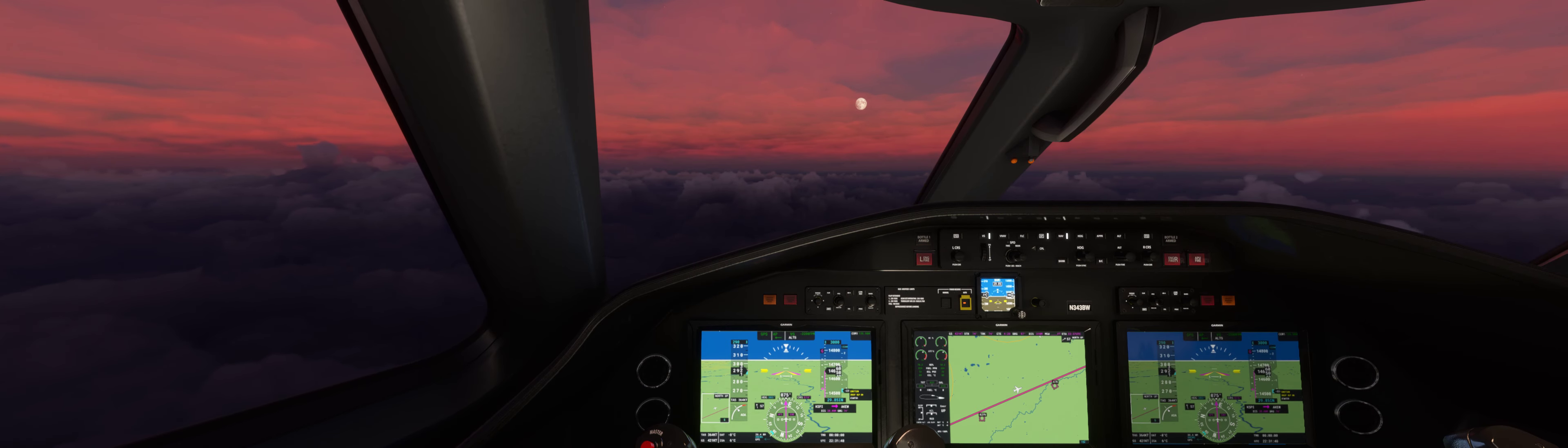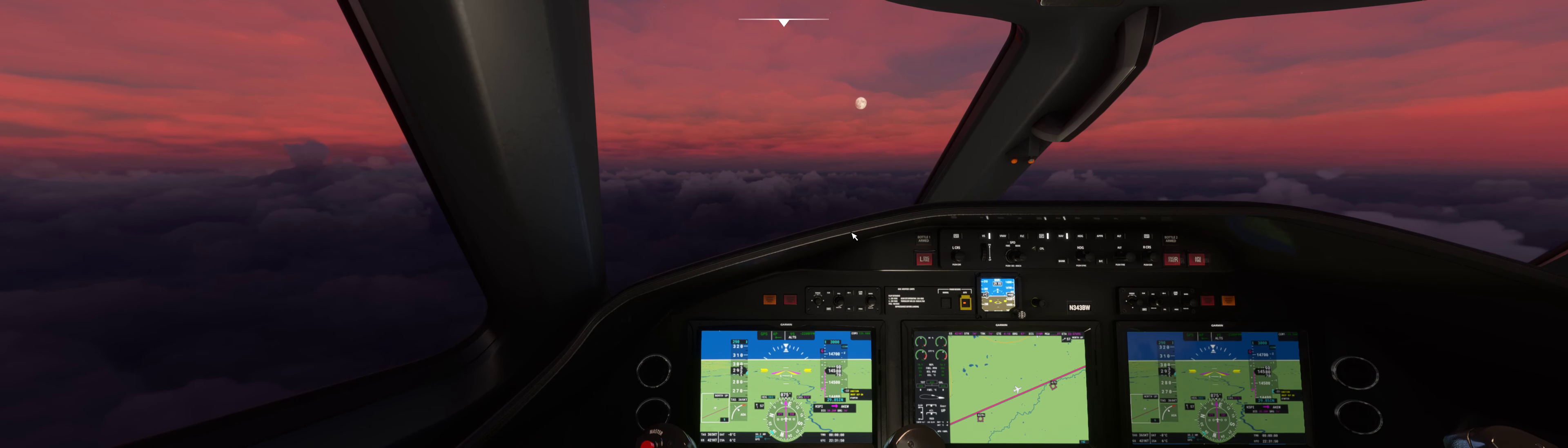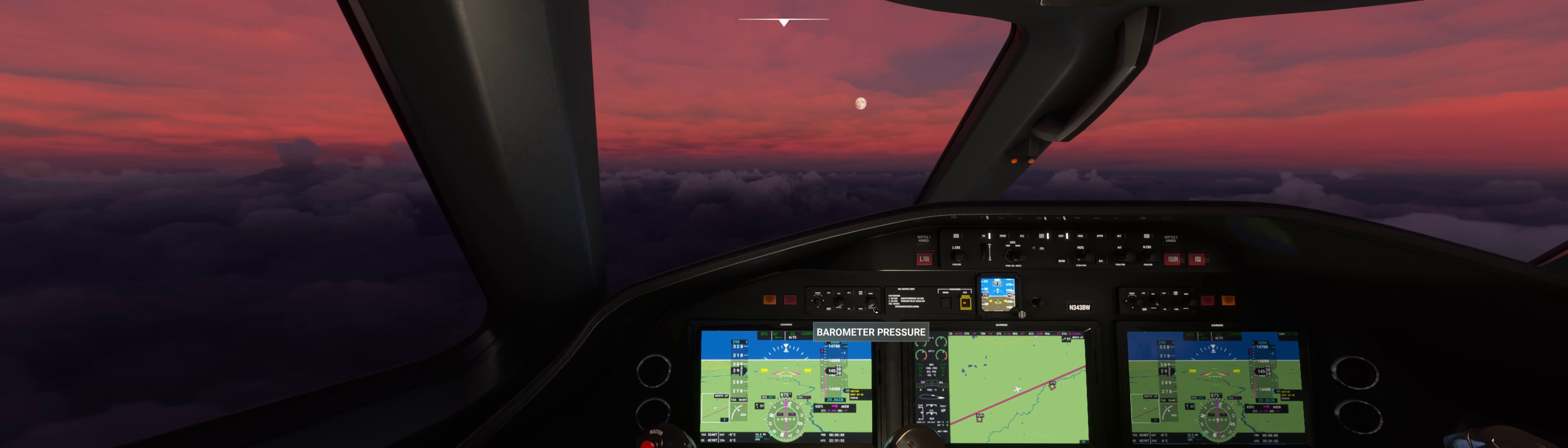Chicago Center, Cessna November 343 Whiskey is passing 15,100 feet, descending to 3,000 feet. Well, you heard it. We're passing 15,000 for 3,000.